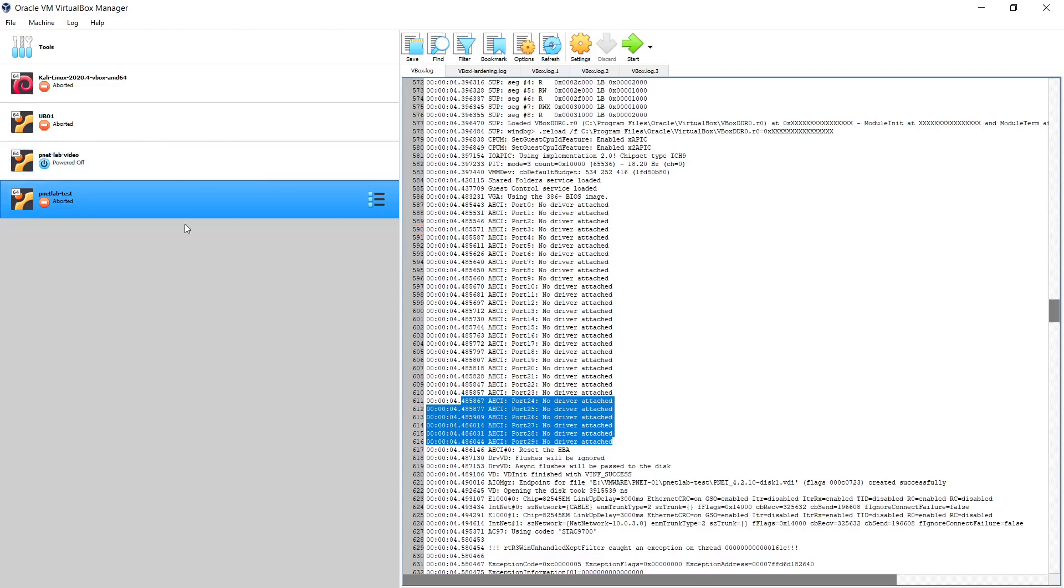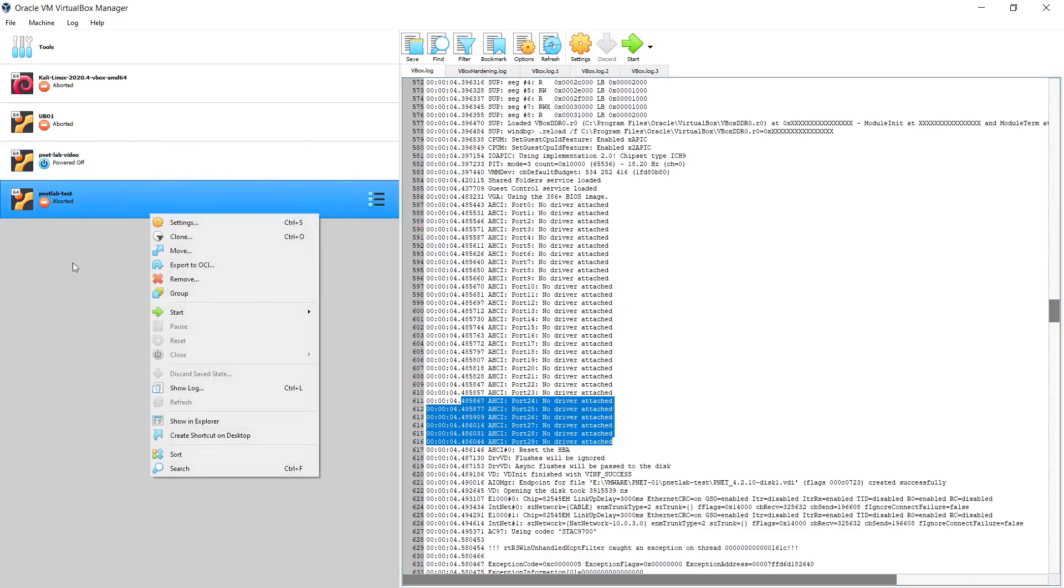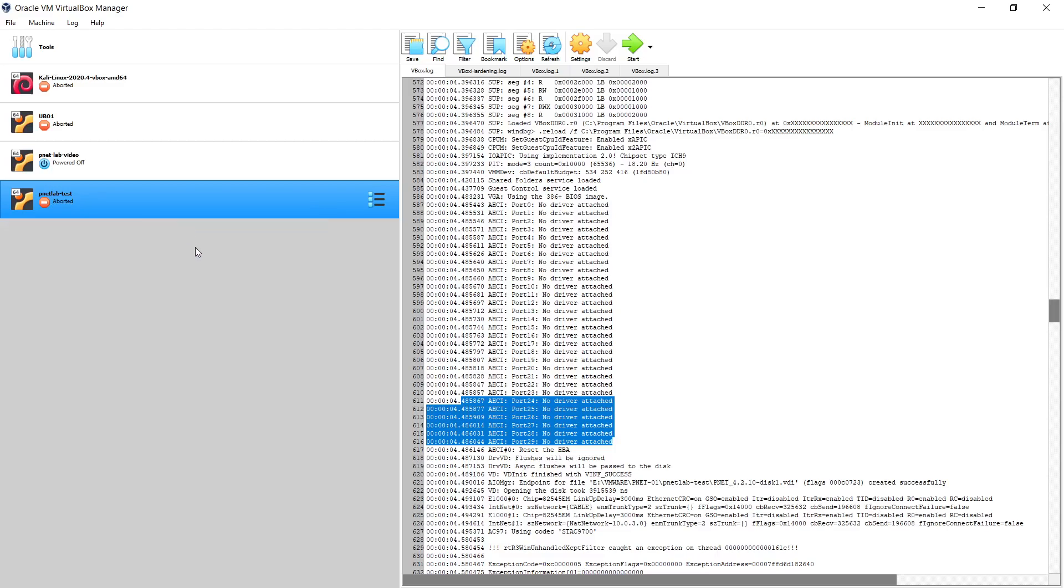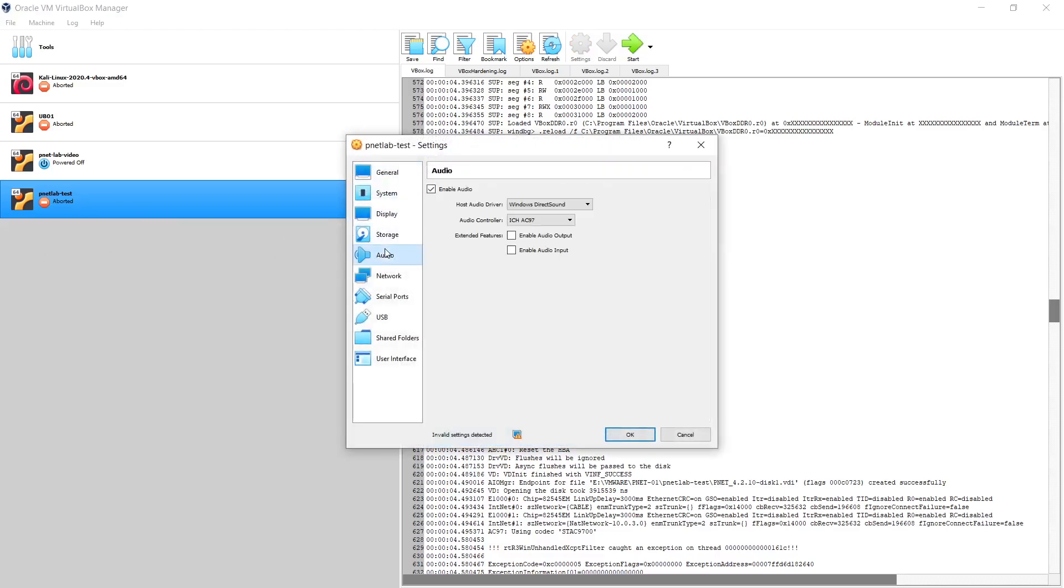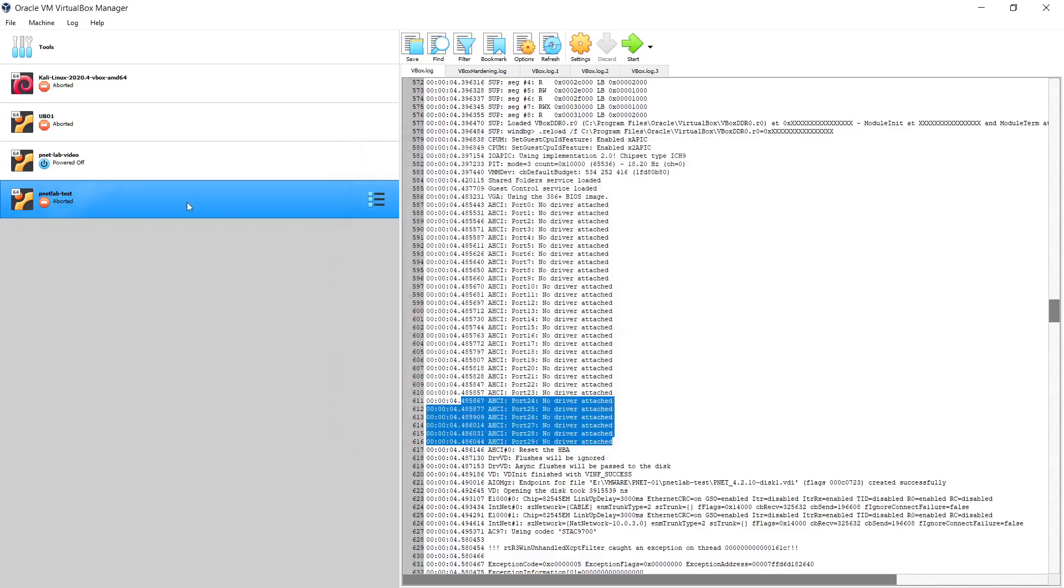So we will try now to open the settings of the virtual machine and select the audio and uncheck enable audio. Then we will start the machine again and check what is the result after disabling the audio card.